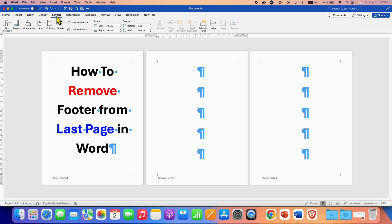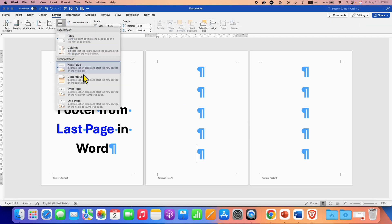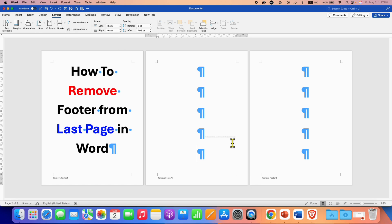the layout tab. Under the break select the option continuous and you will be able to see this line like this. That means a section break has been inserted.